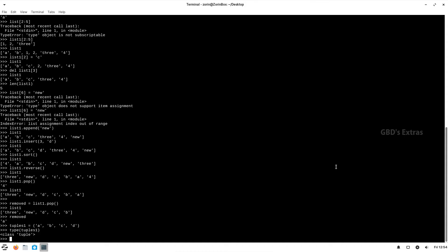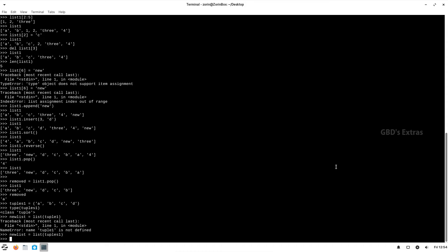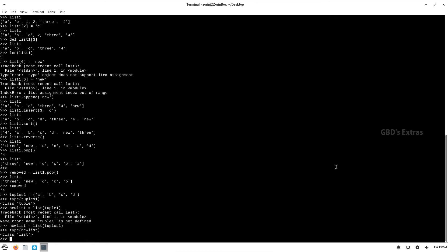We have created the tuple. A tuple can also be converted to a list. If you check the type of new_list it will be a list, and the content is preserved. As I said, the only difference is that you cannot alter the contents of a tuple.